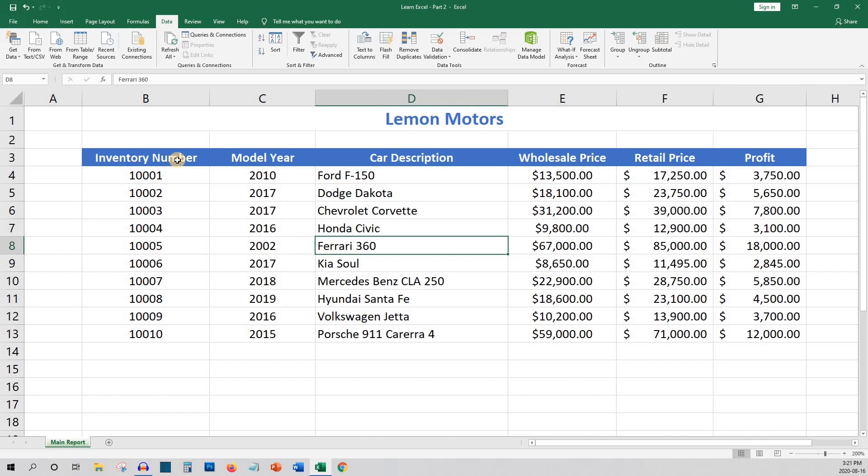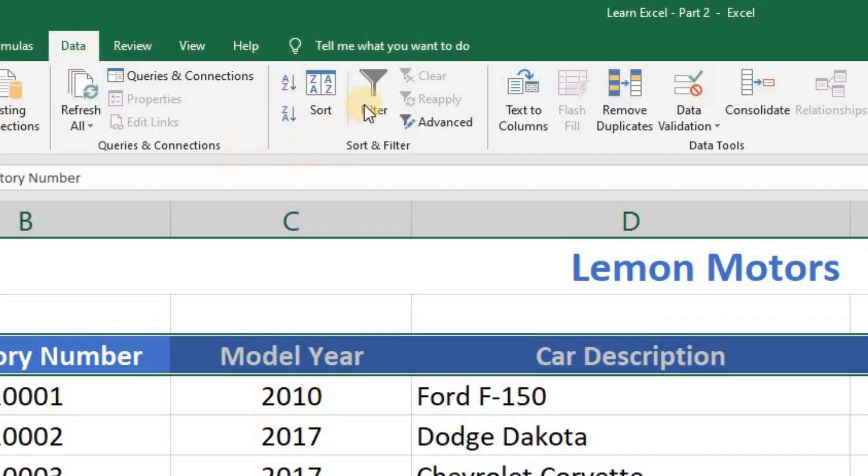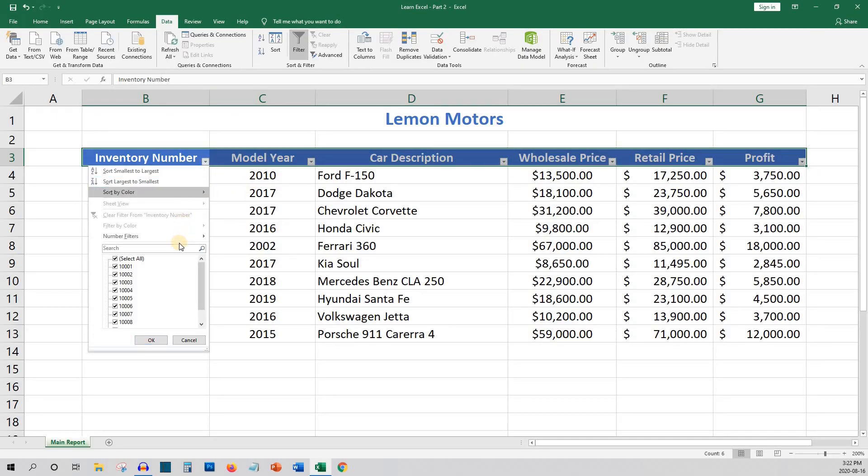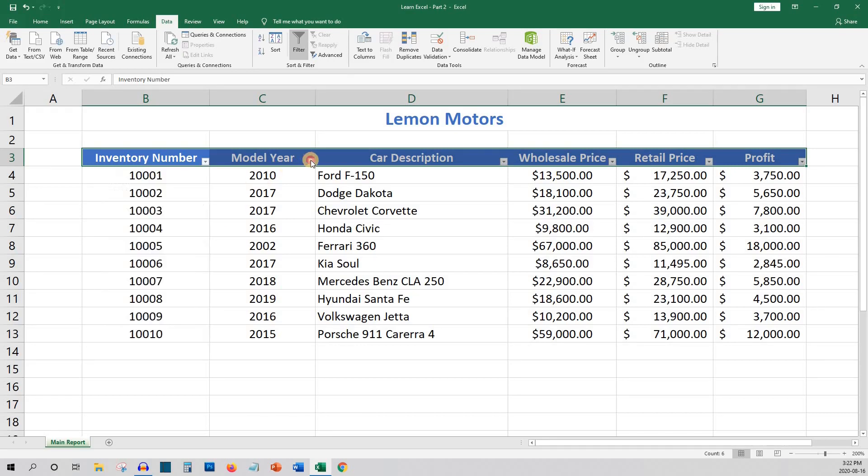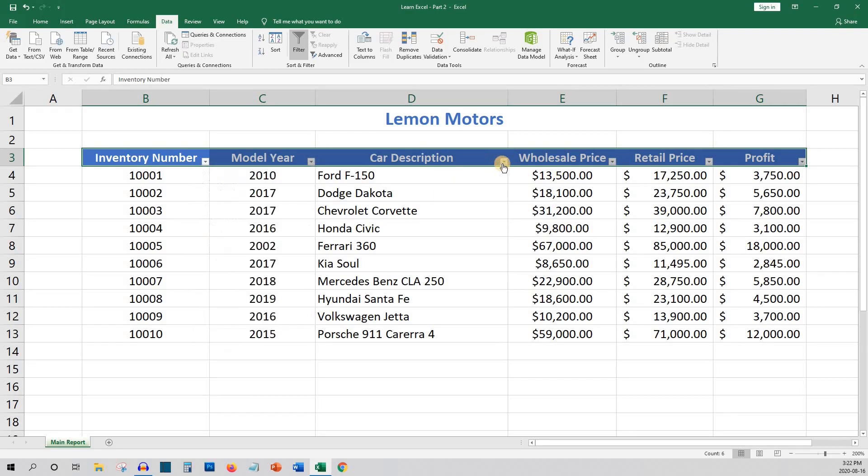To begin, we will highlight the headings and click on the data tab and then select the filter button on the ribbon. You will now notice that there are drop-down lists on each of the headings. If you click on any of them, you'll see all the possible values that have been entered in the column underneath that particular heading.